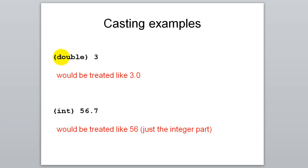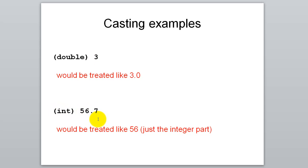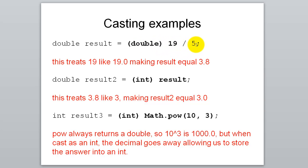Here's an example. Double 3, it's going to treat that like 3.0. Int 56.7, it's going to treat that like 56. Here's the one we already looked at. 19 divided by 5, if we want to get the double result of that, well, let's treat this 19 like a double before we do this division. And then rather than integer division, it'll do real division. So in result, we have 3.8.